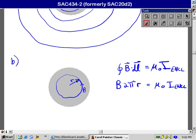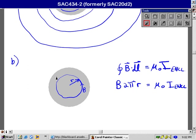And that's equal to mu zero I enclosed. Now enclosed, I mean passing through, coming out at us, the current that passes through this loop, this imaginary loop, this Amperean loop of radius R. Well, only a fraction of the current passes through there because some of the current passes through these parts of the wire. And the fraction is whatever fraction this area is of the total.